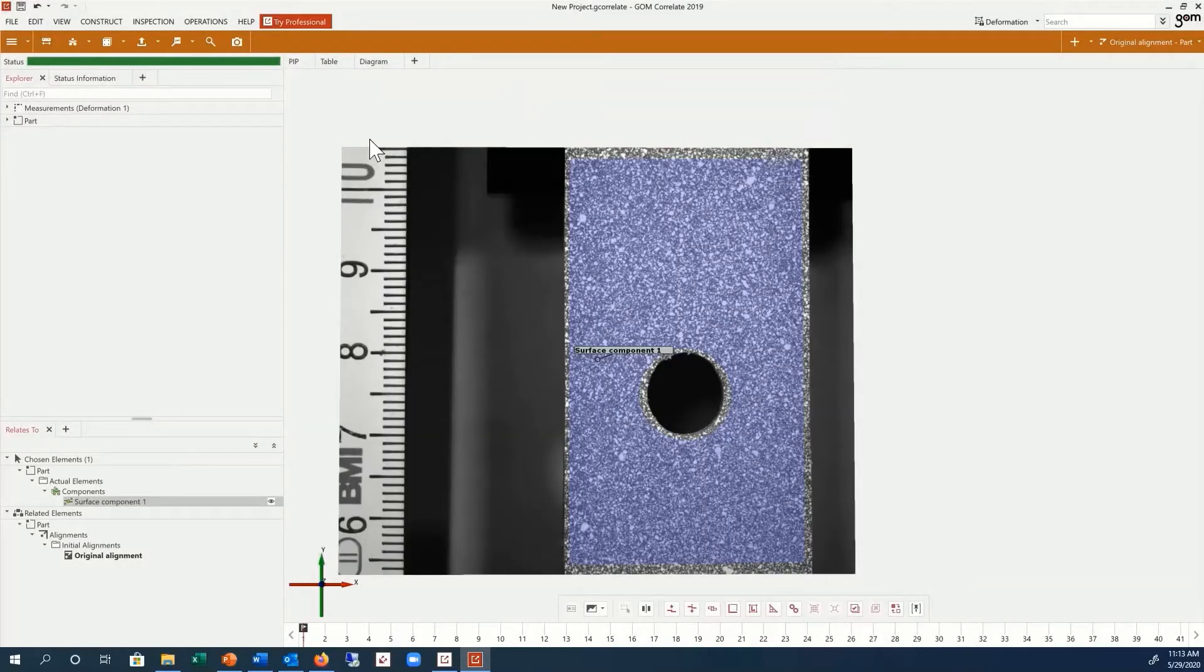The software automatically positions the coordinate system in the center of our image. You can change the position of the coordinate system by creating a new alignment.